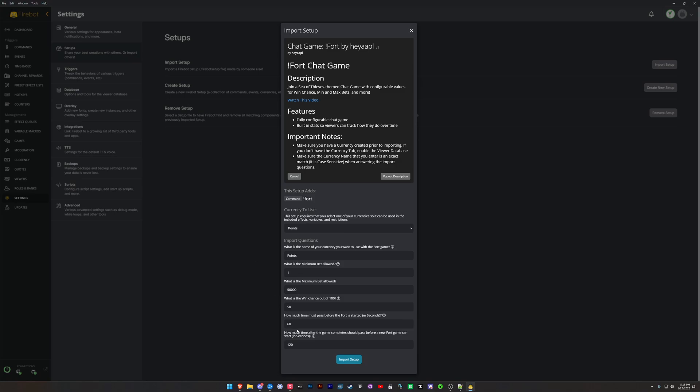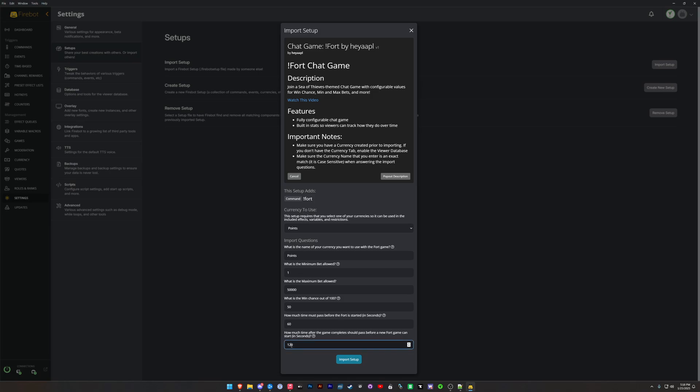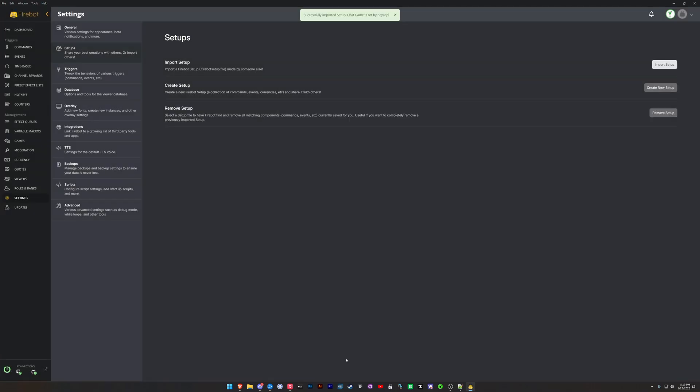And then how much time after the game completes before a new Fort game can be started? So with 60 seconds plus 120, we're looking at three minutes here before in between starts of the game. If you find that you want to increase this delay, you can. I would not recommend doing this less than two minutes. It can be very spammy in your chat with it faster. So now that we've got this all filled out, we're going to import our setup.